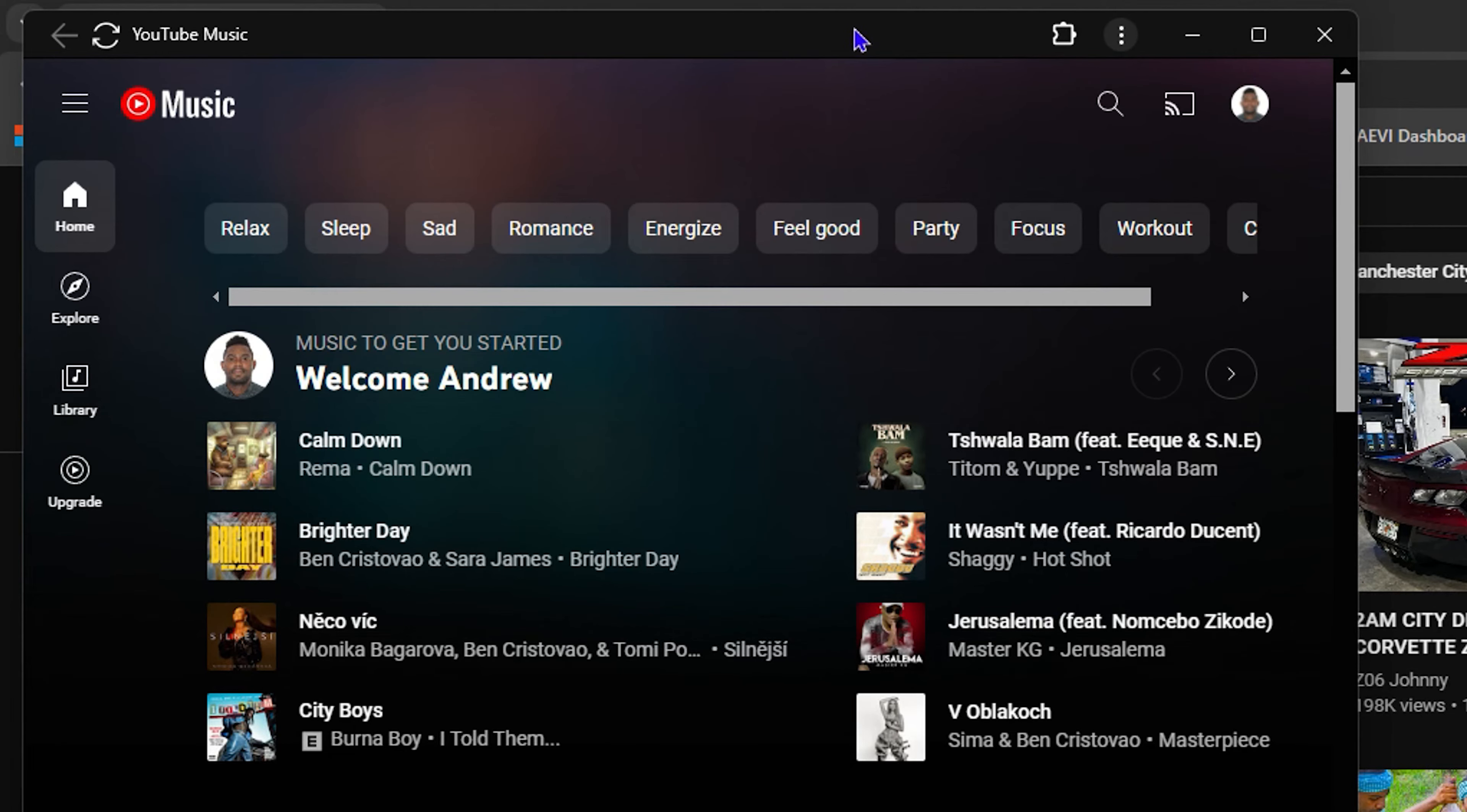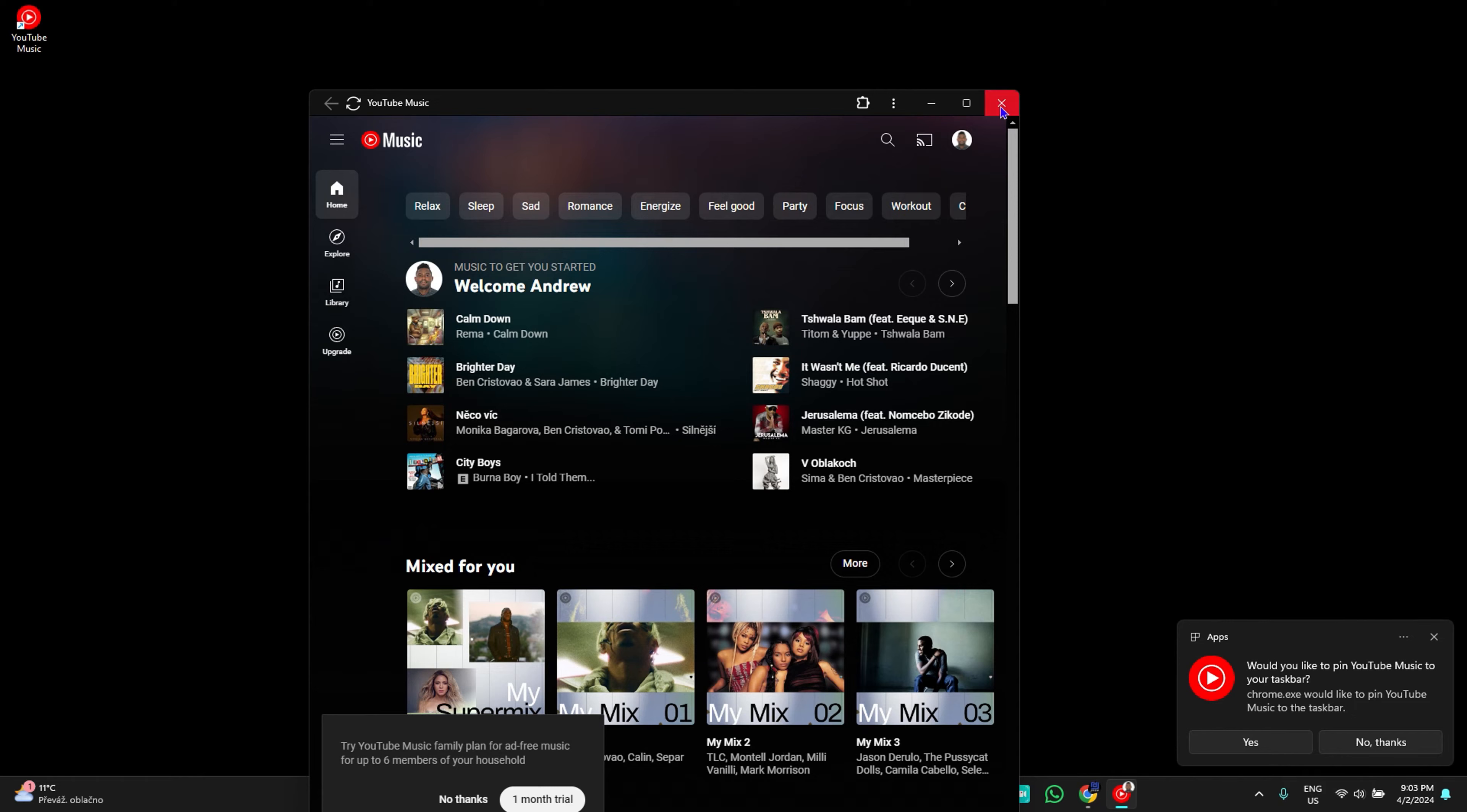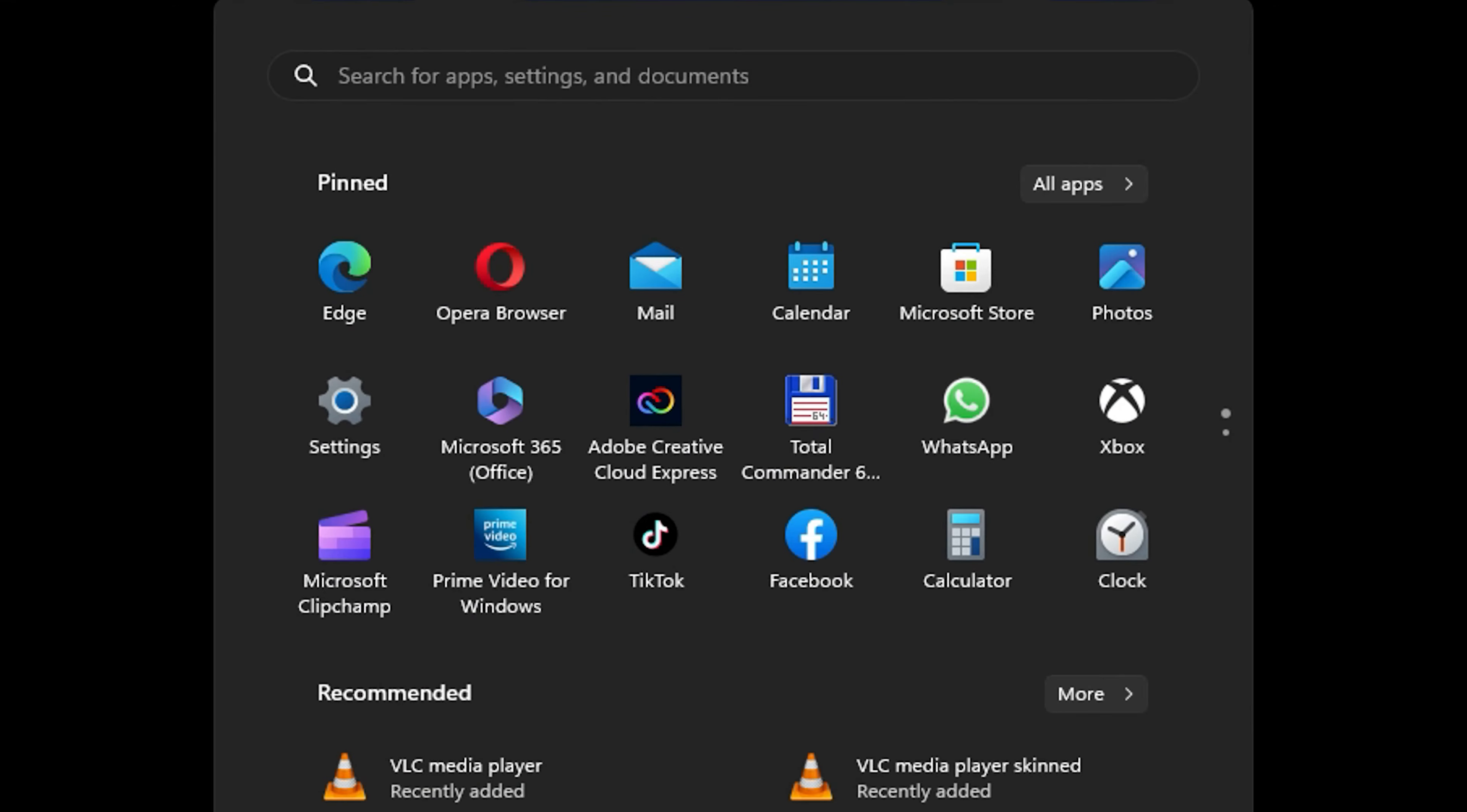As you can see here, this is the YouTube Music application. If I even go ahead and close out of this and even close out of this, you see right here that I have YouTube Music icon or shortcut icon here on my desktop.